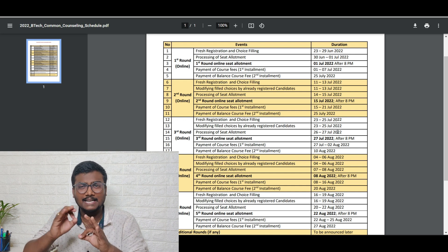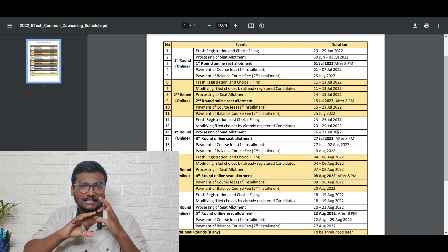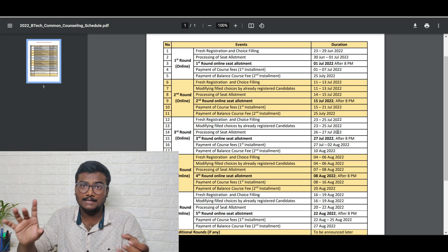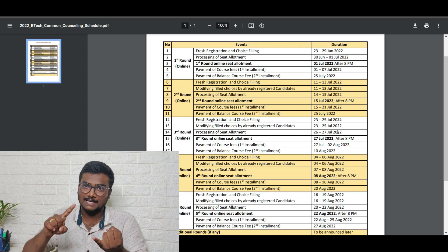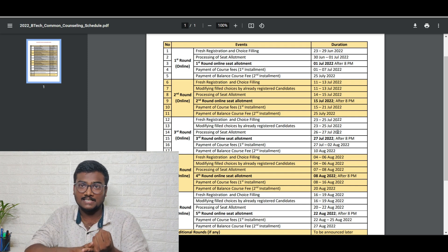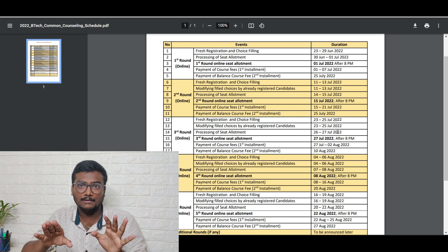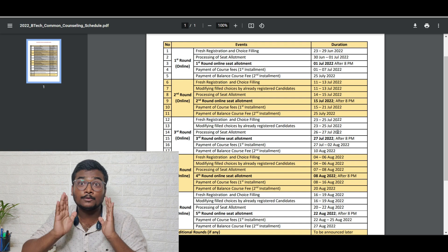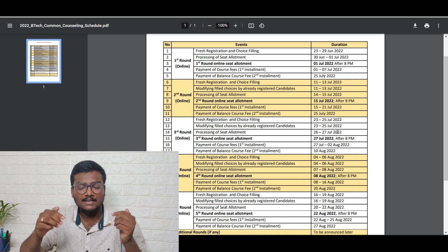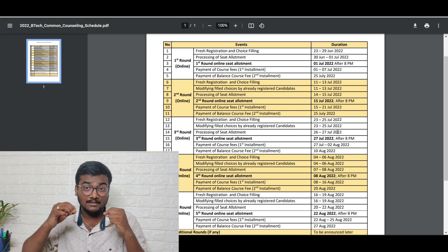Don't worry about that - dates will be different but the process will be the same. Choice filling, fee payment, registration of 10,000 rupees - everything will be same. If you are a new candidate, just watch the video I'll be leaving in the description.